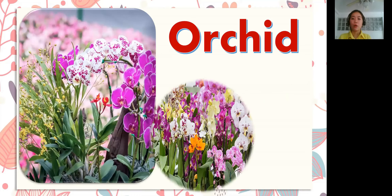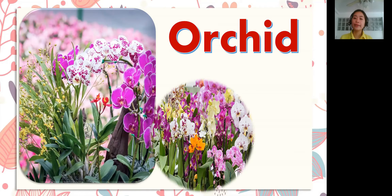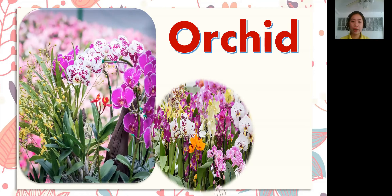Next! Orchid. What you can see on the screen is orchid. Orchid is also an example of monocotyledon. Please repeat after me: orchid.